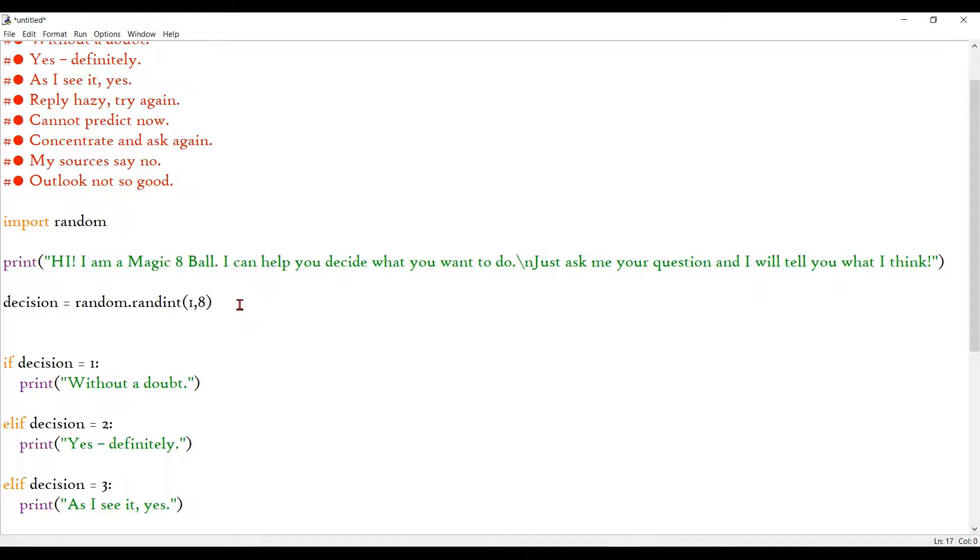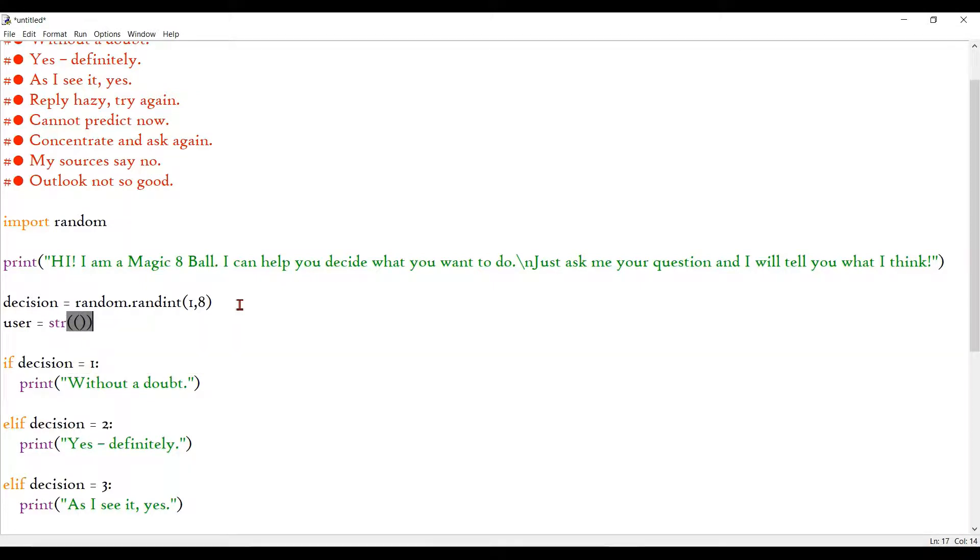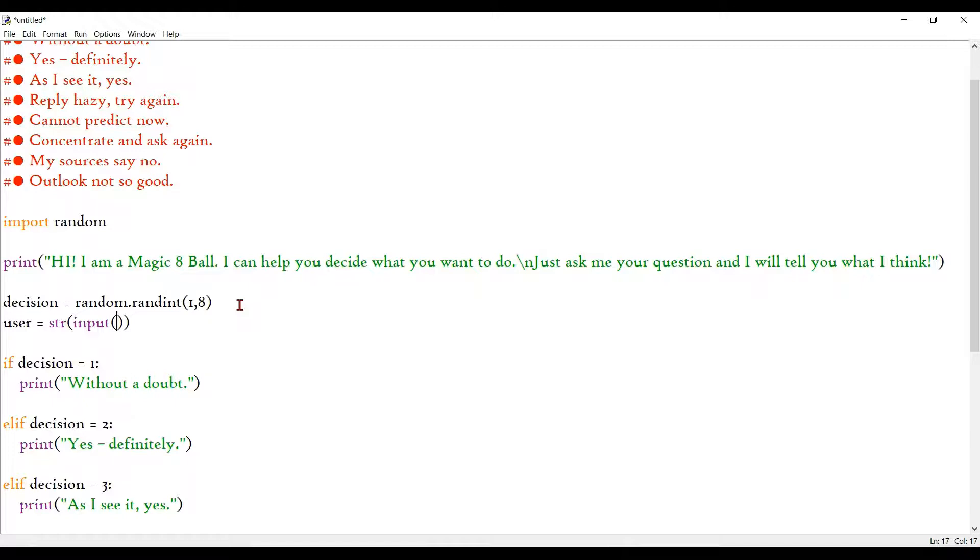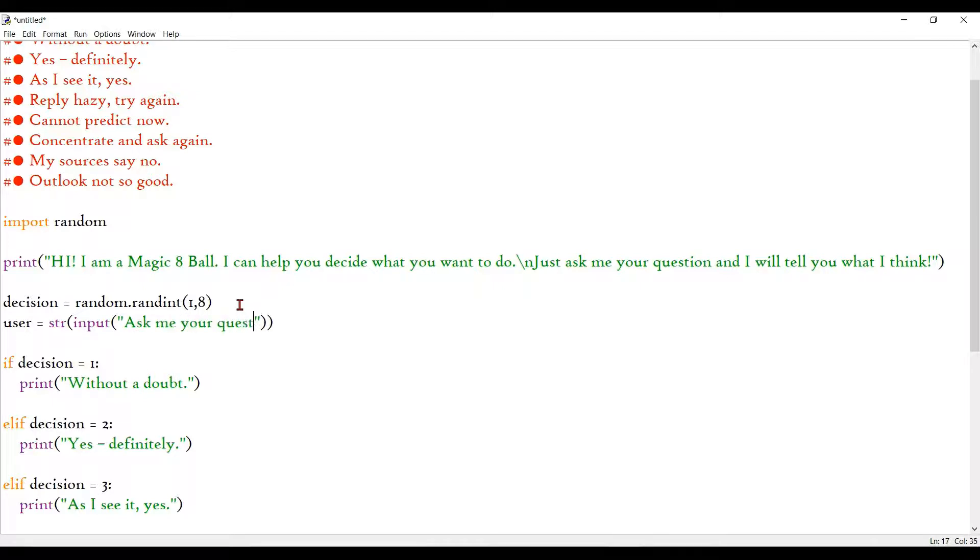I'm just going to define a variable user. User is going to be an input. So it's obviously going to be a string. It's going to be a big or small question, whatever it is. And this is another special word input, which just tells the compiler to take input from the user. So I'll just put a caption here, ask me your question.